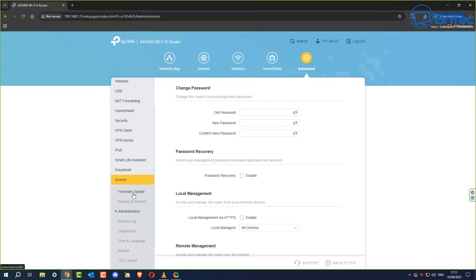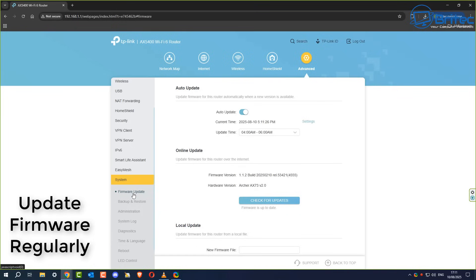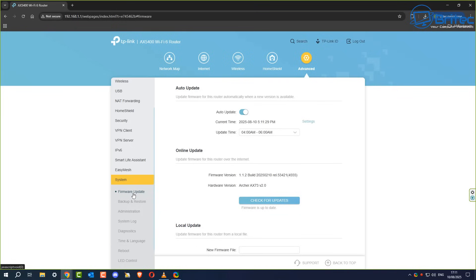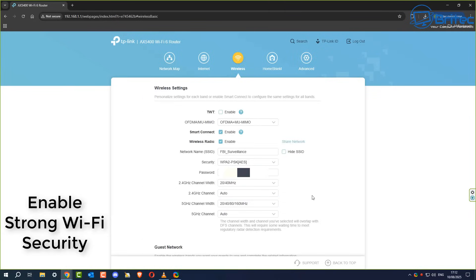This next one is neglected by a lot of people — updating the firmware regularly. Router manufacturers release firmware updates to address security vulnerabilities and improve performance. Check your manufacturer's website or use the built-in update feature like you can see right here. If you've bought a brand new router, you may think the firmware is fully updated, but sadly these sit in warehouses for a long time and the firmware is normally very outdated. If there is an automatic update slider, definitely enable it so your router is updated on a regular basis.